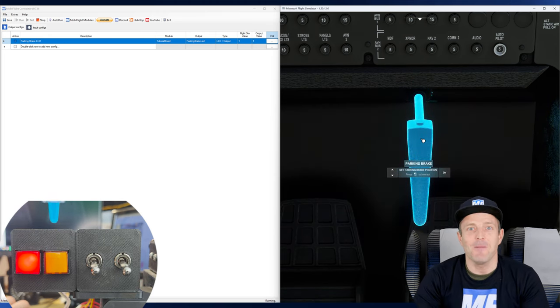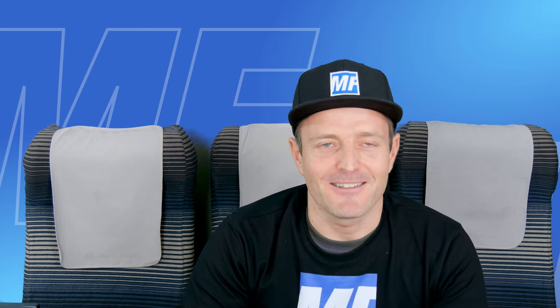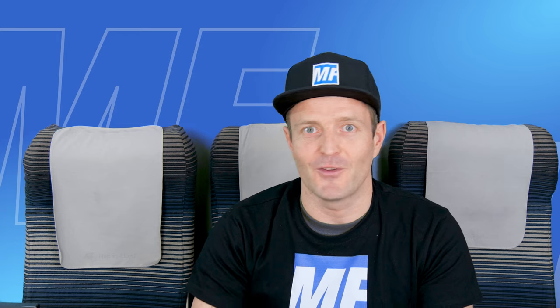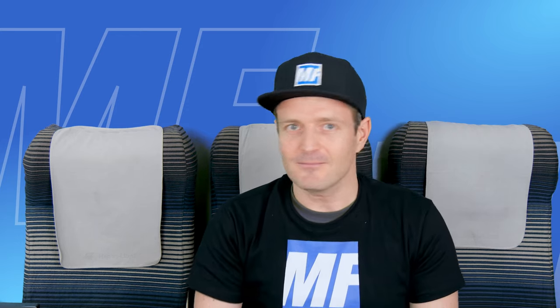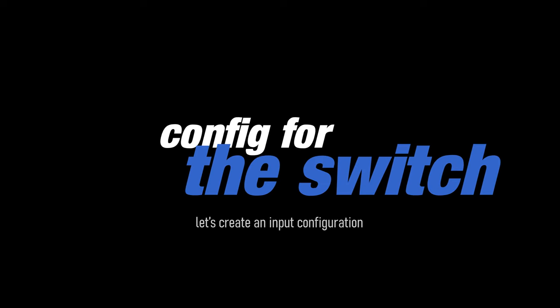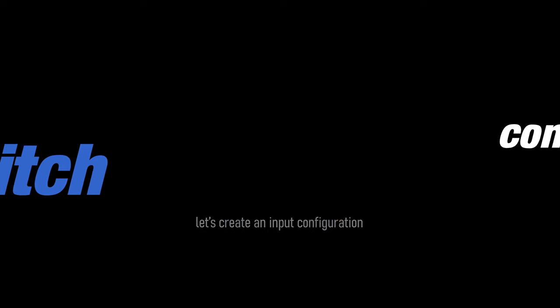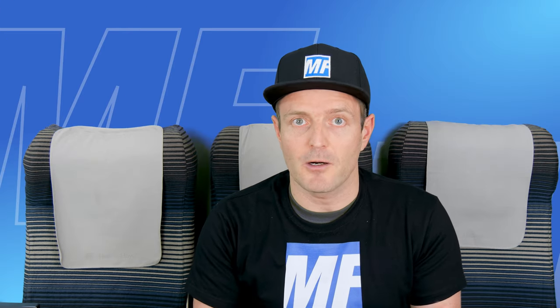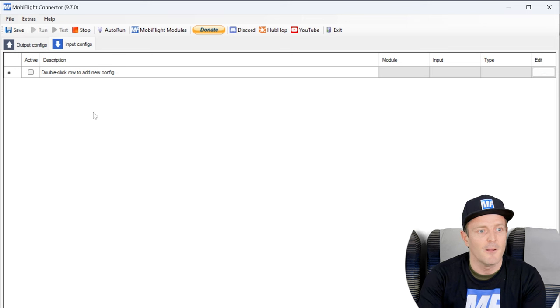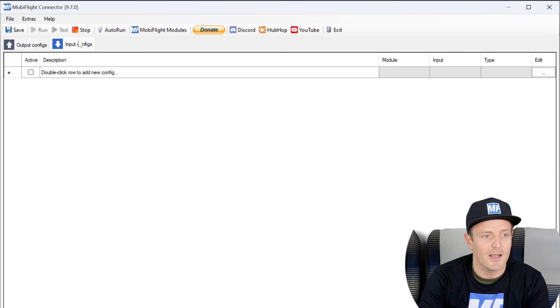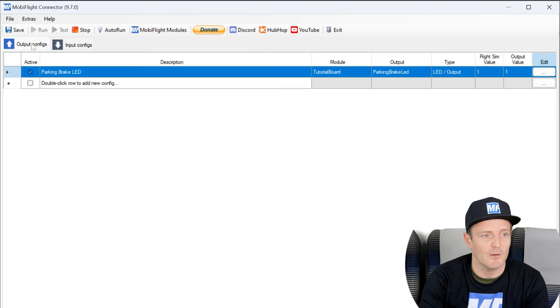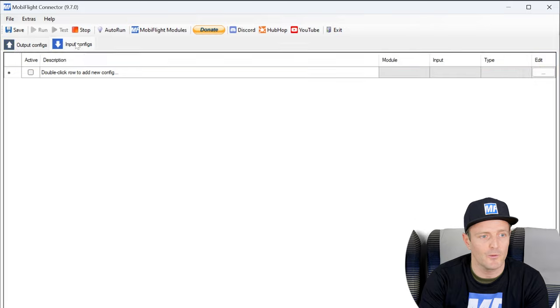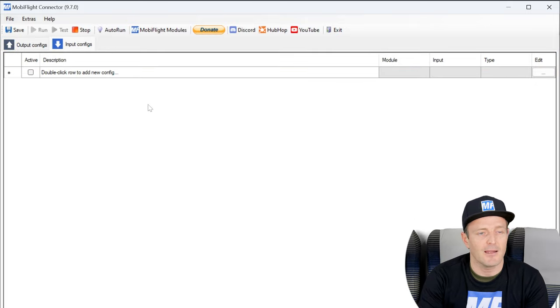But the really cool part is coming now because now we're going to configure the switch to actually interact with the parking brake. For the switch part we're going to create an input configuration. That's why I am here now on the input configs tab. So I went from output configs over to input configs. And here I can create input configurations.